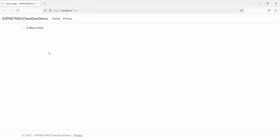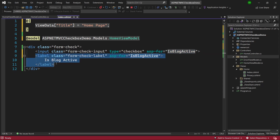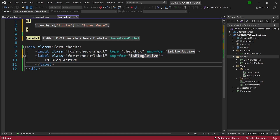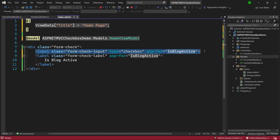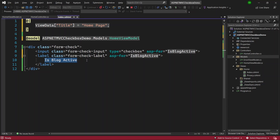The application is running and I have the Bootstrap checkbox. If I click on it, I can actively check and uncheck it. I can also do that using the label because we have the asp-for attribute defined as the IsBlogActive field. When you click on the label, it will check or uncheck the input element. So we have that working, but the IsBlogActive label text is hard-coded.